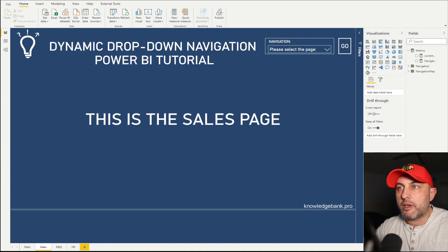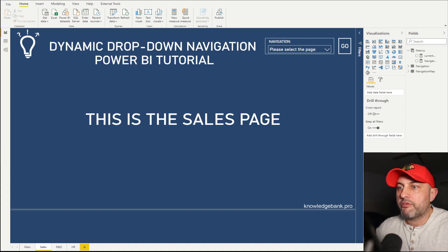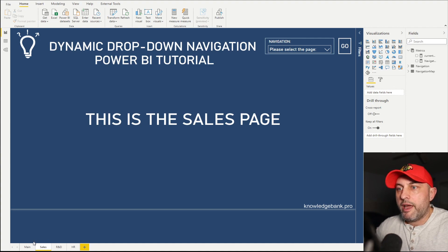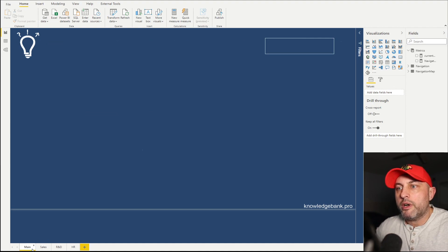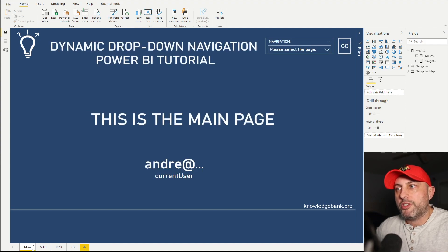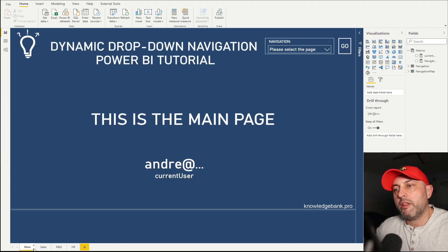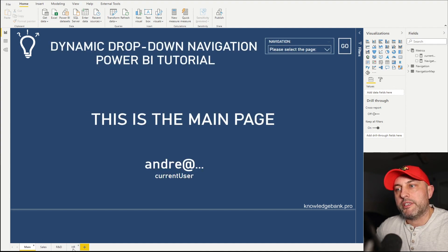So what do I mean by that? Let's take a look at this report file. As you can see, I have four different pages in this report file: main, sales, R&D,